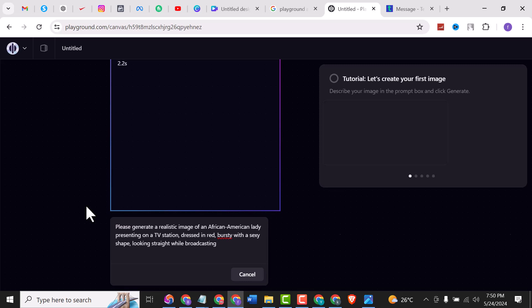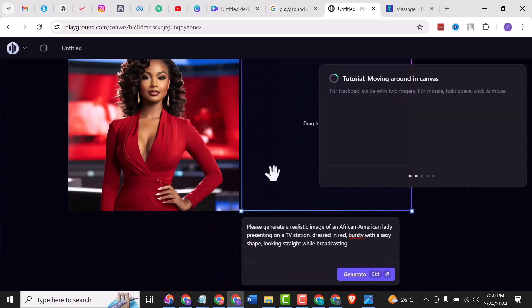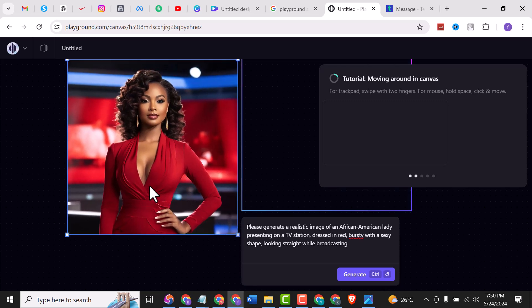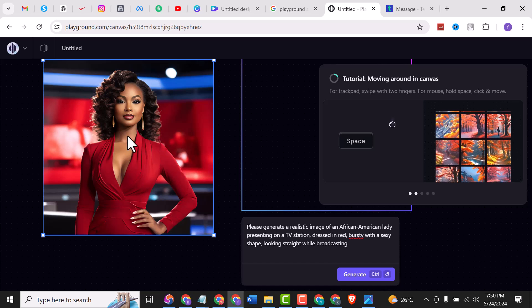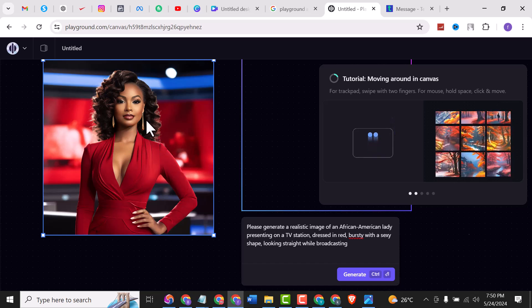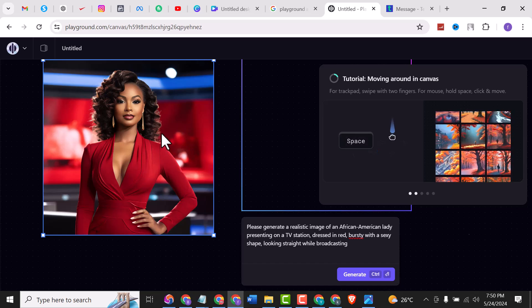We are looking for a presenter — we want her to be very attractive. We have one loading here. This is a very beautiful presenter but I don't like her posture, so we are going to keep tweaking this prompt the way we want it to appear. This is the image generated by Playground.com.